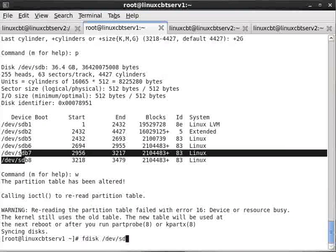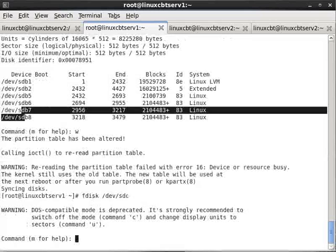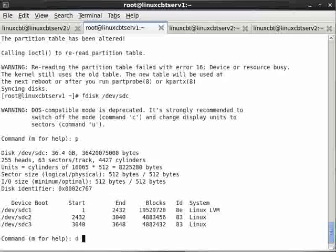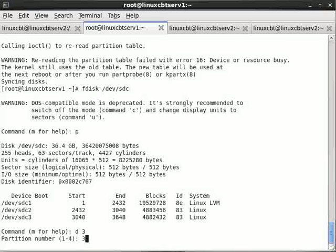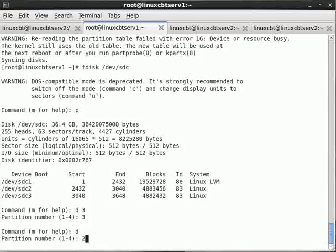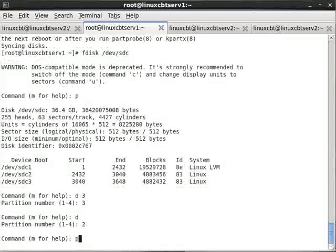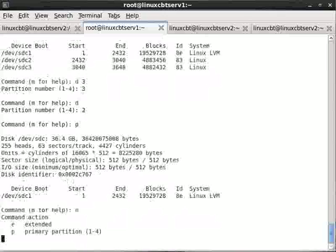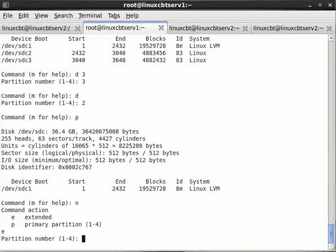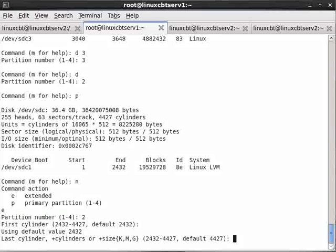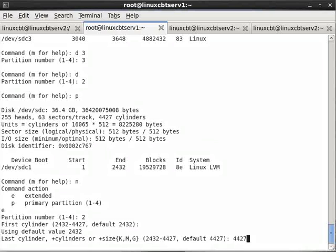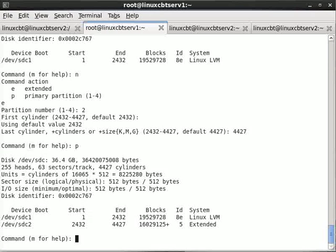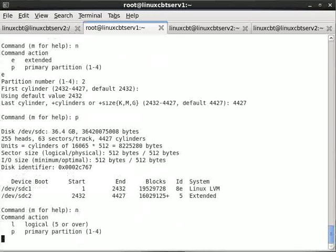Let's launch fdisk /dev/sdc and print the table. We'll delete partition 3 and partition 2, and create a new extended partition. We'll make it partition 2 and we'll start at 2432 and go to the last cylinder 4427.